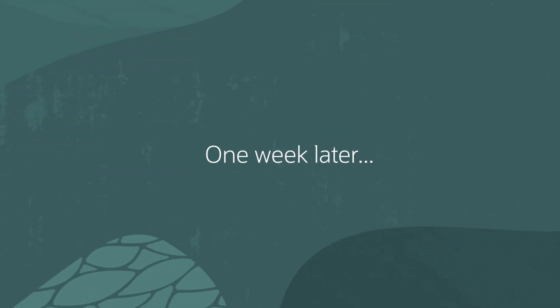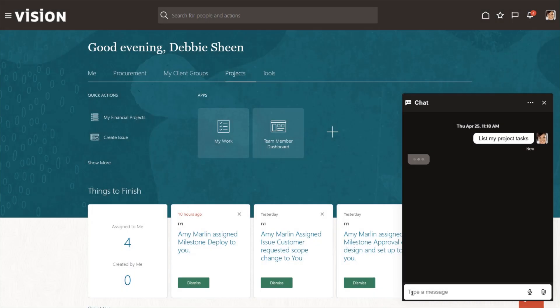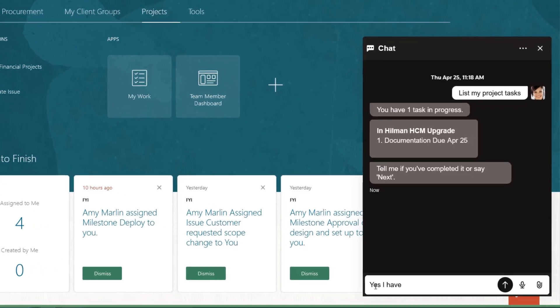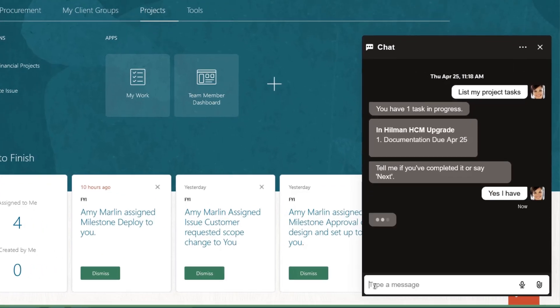A week later, the work is done. Debbie, a team member, tells Oracle's digital assistant to mark the task complete.